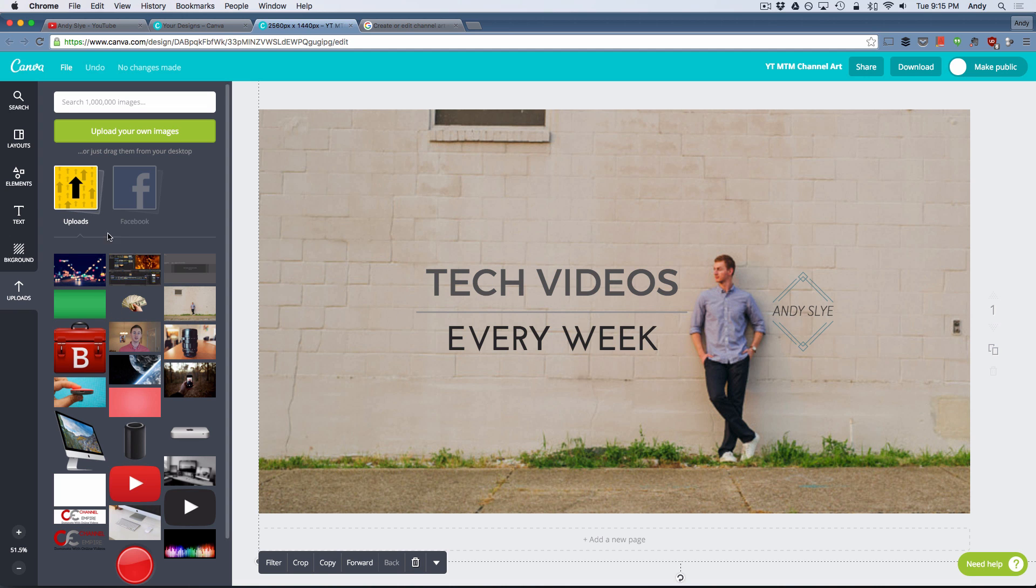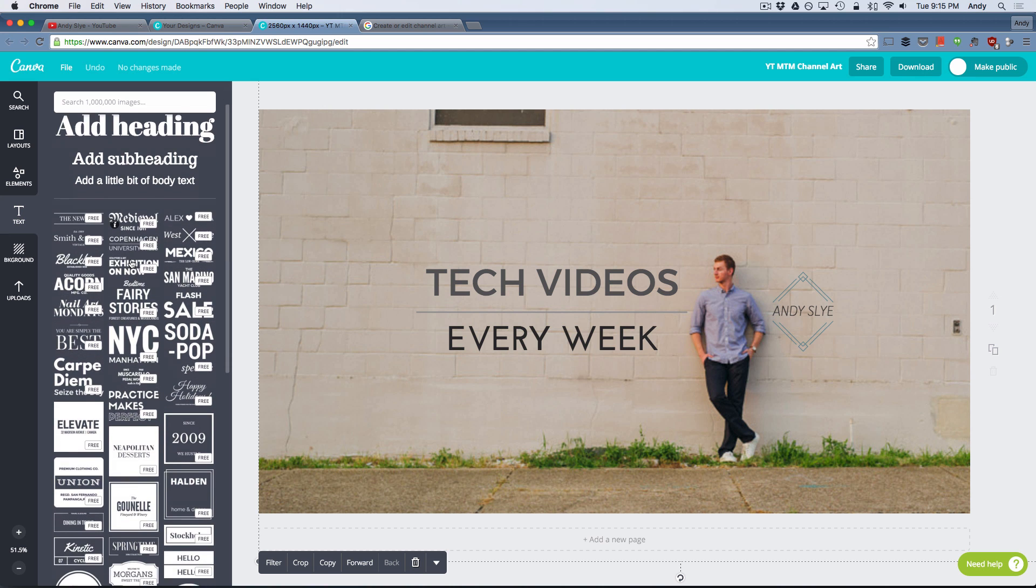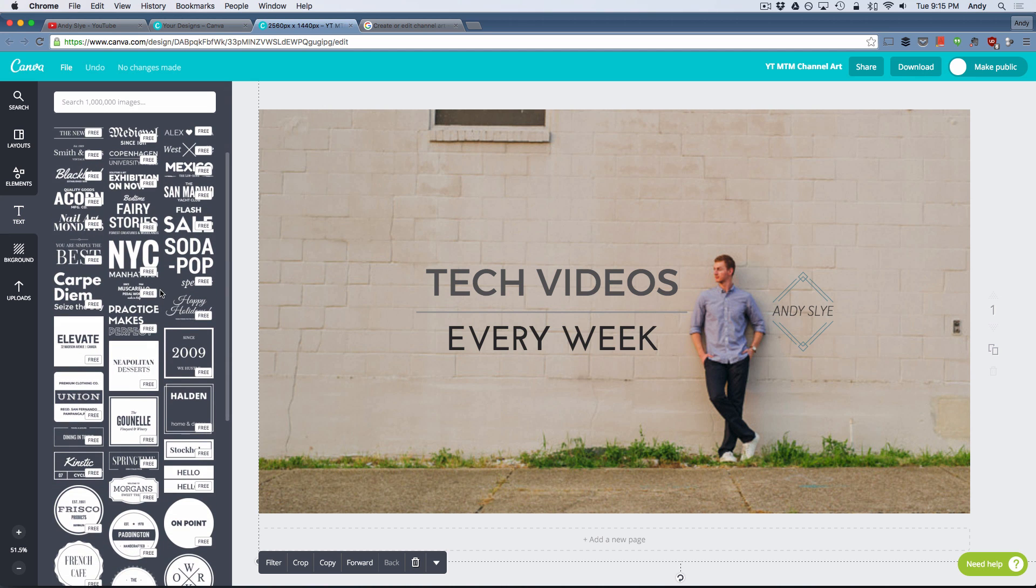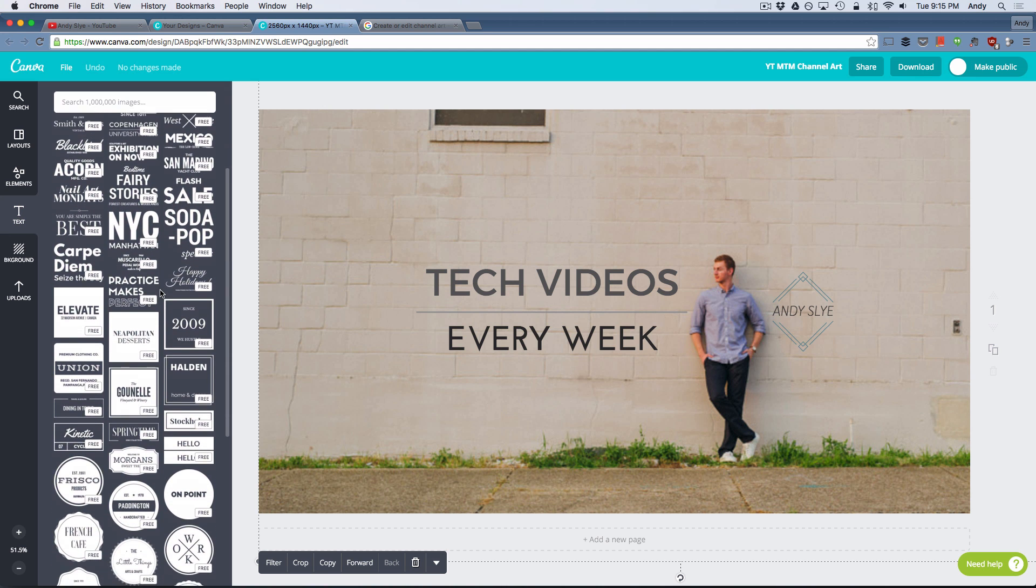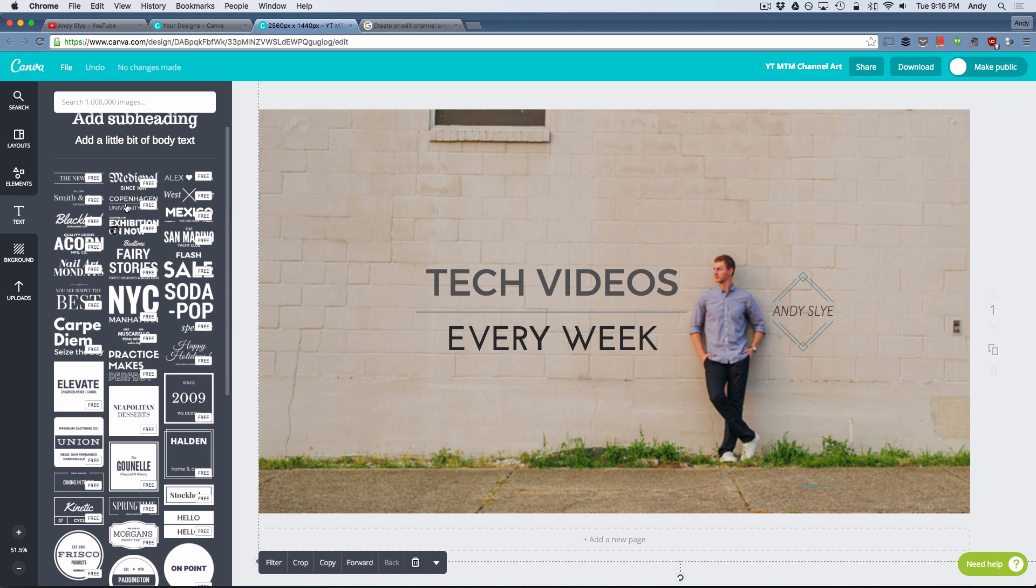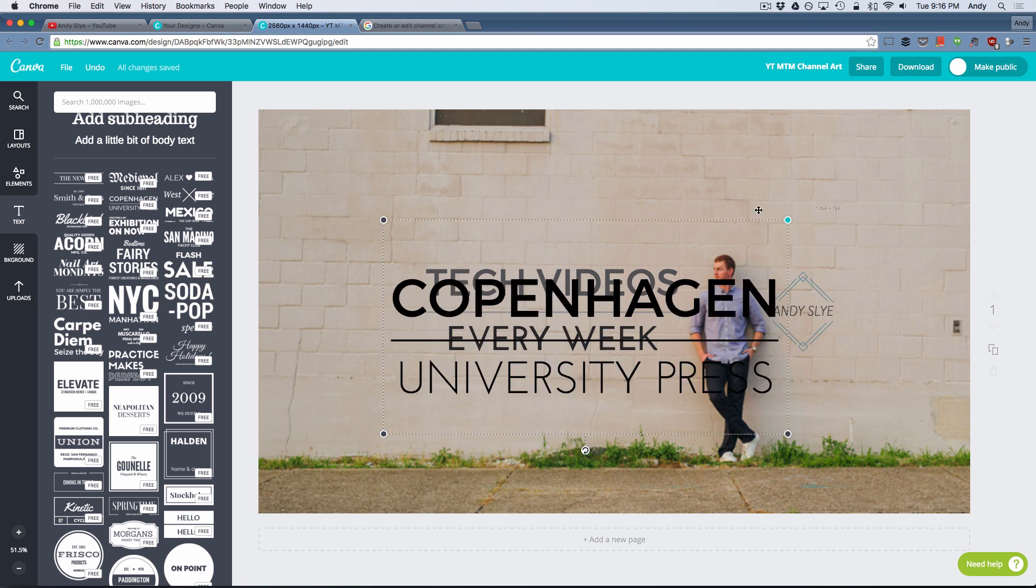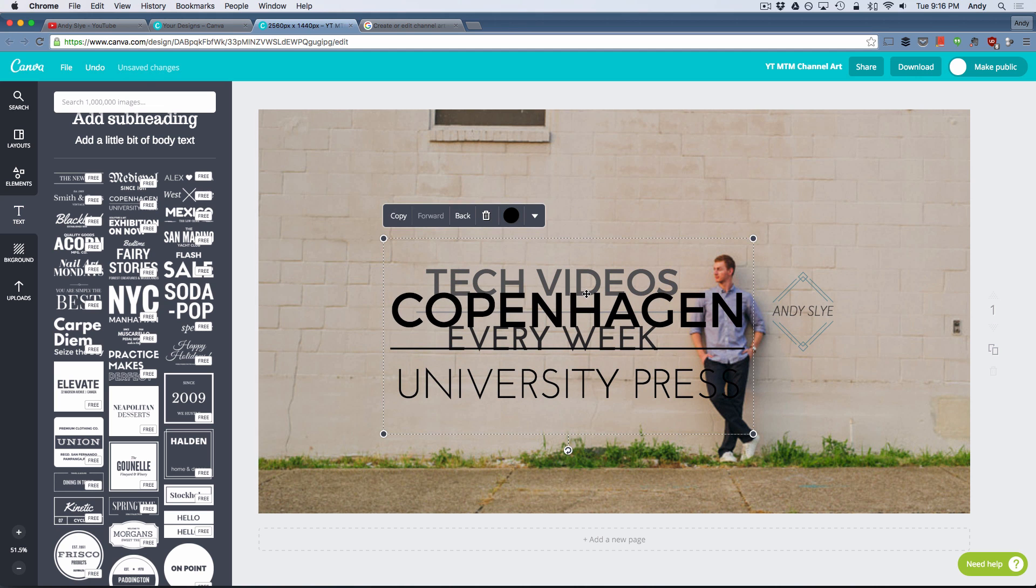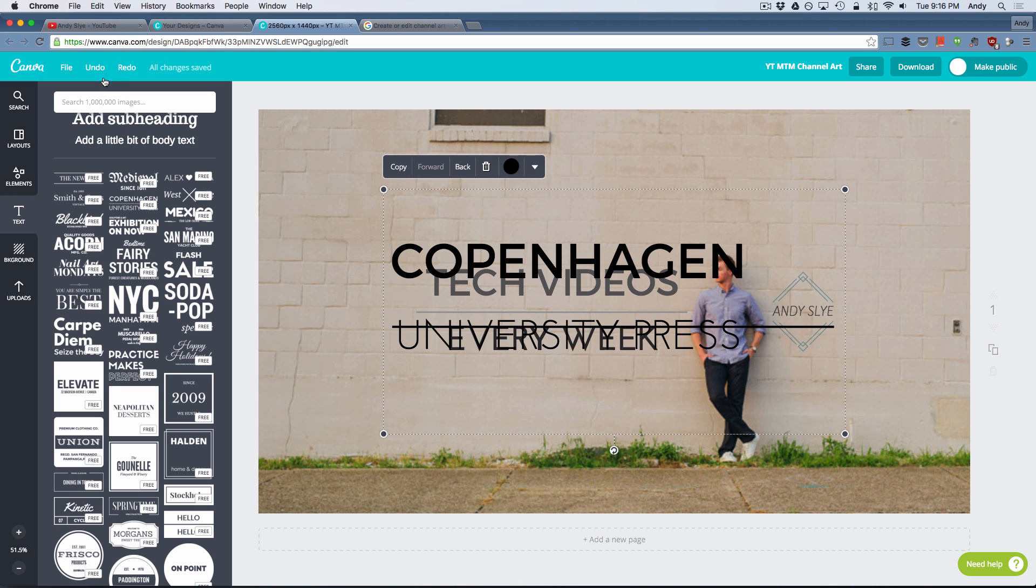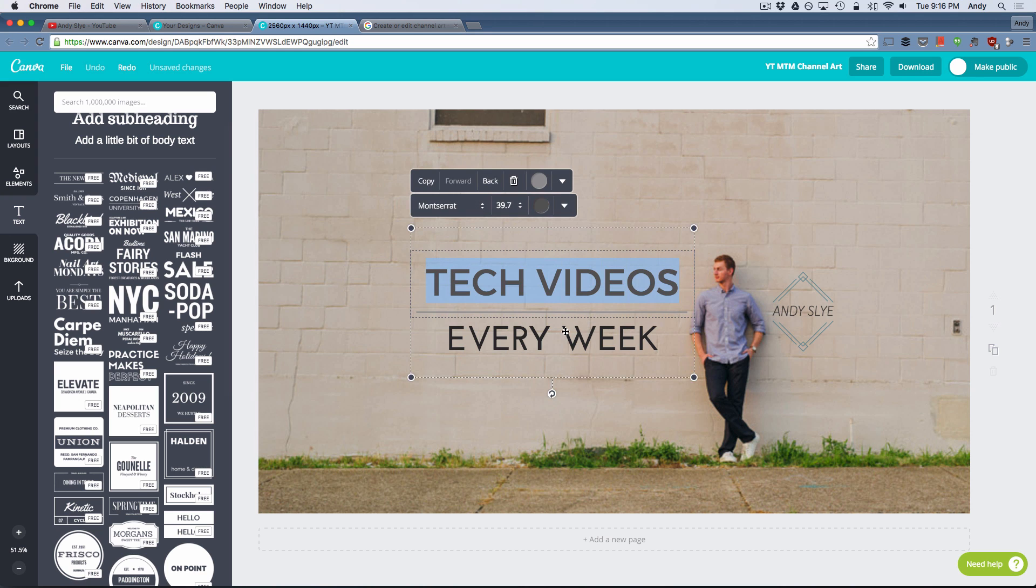And then I went to the text box here and I added one of these pre-made templates for text on here, which is what this tech videos every week is. I believe I used this one right here, the Copenhagen University one. And then once I clicked on that, it added it to my image. I resized it like this. Of course I clicked on the text and edited the text there and made it my own and edited the color and moved it around. Alright, so I'm going to go ahead and undo that.